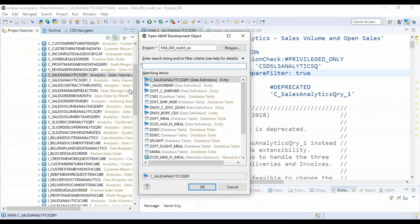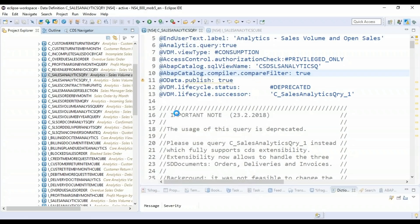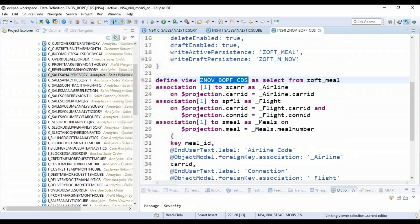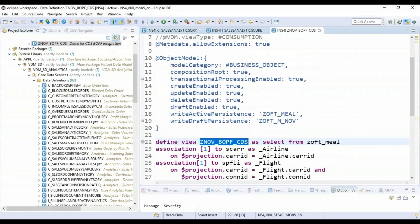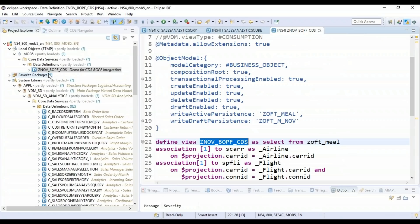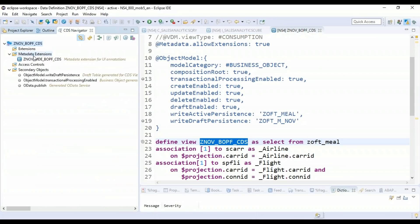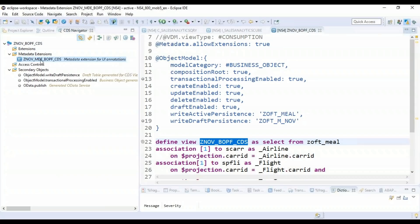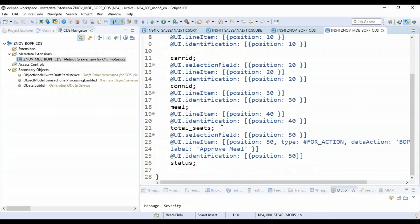So maybe for example, I will go back and open one of the CDS views which we had built during our project training. So the one which we have created during our project development and training was probably this one. I hope this has a metadata extension. Yes, it should have. So now I will open that one in the CDS navigator. And you can see I can easily find which is the metadata extension created for this CDS view here.